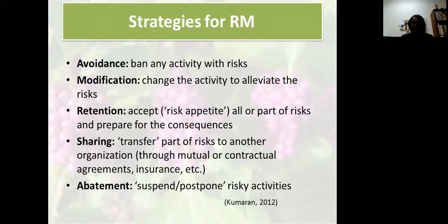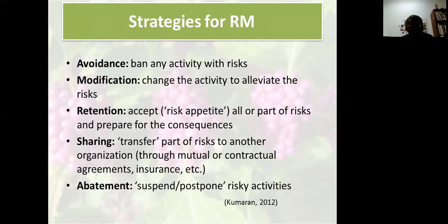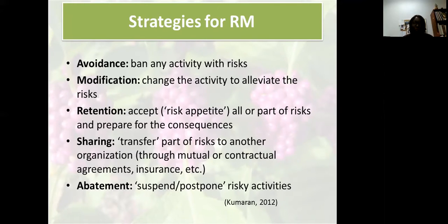What are the strategies for managing these risks? Once you've considered them, you need to make a plan for how your organization will manage them. The first is avoidance — totally banning an activity because of associated risks. If you have a low appetite for risk, you'll avoid doing everything. For us, an activity we have banned is Master Gardeners using chainsaws — no use of chainsaws by our Master Gardeners.